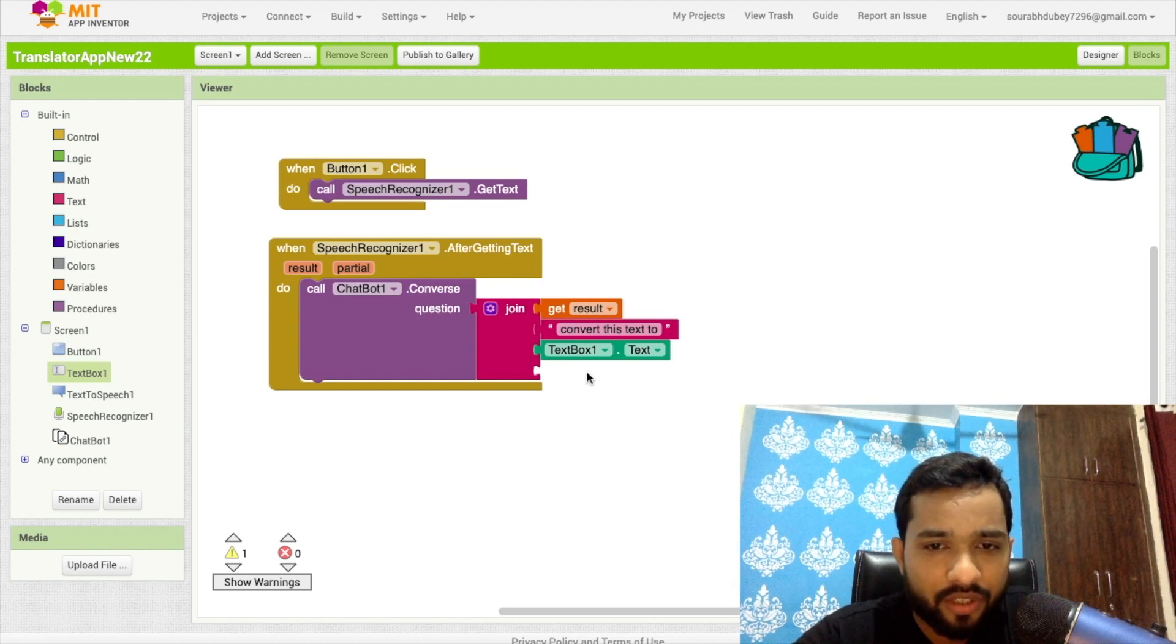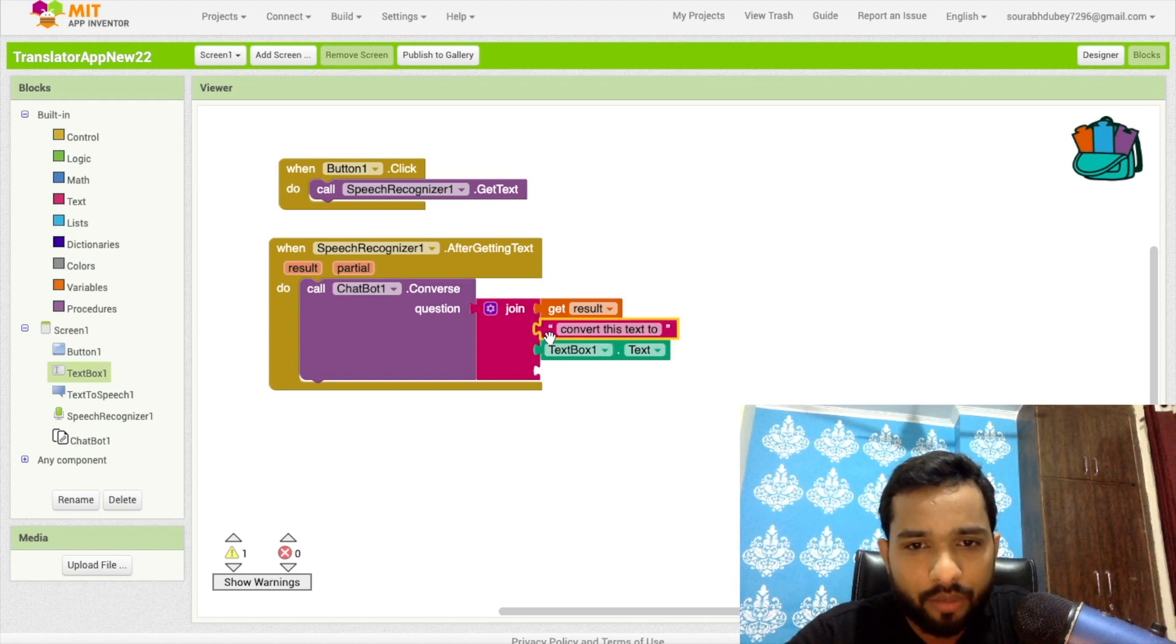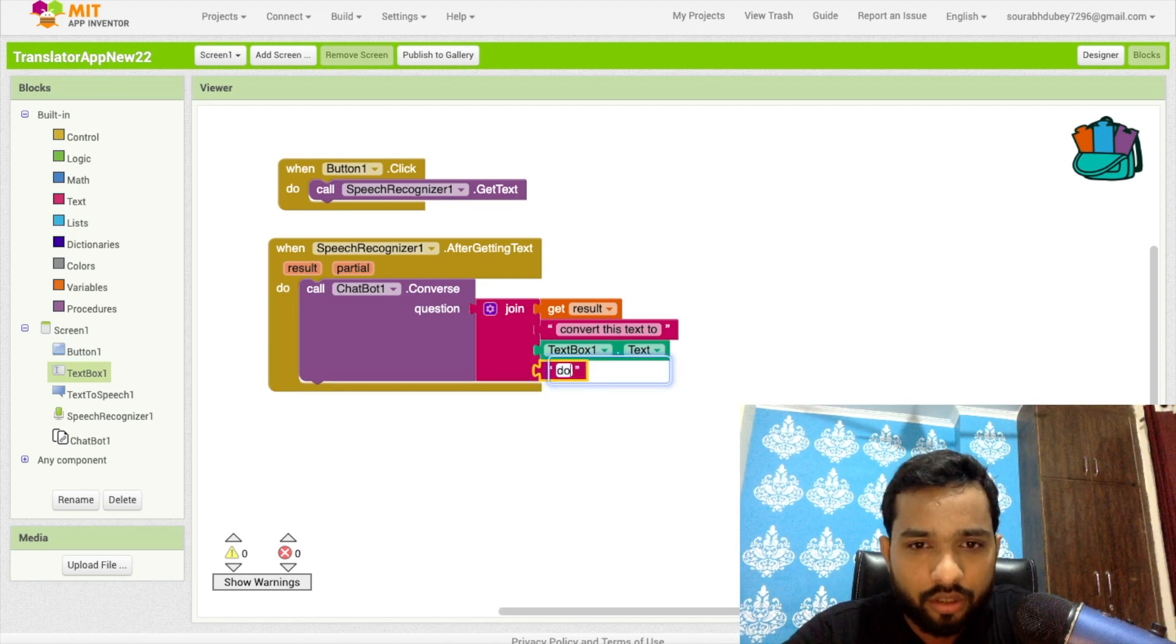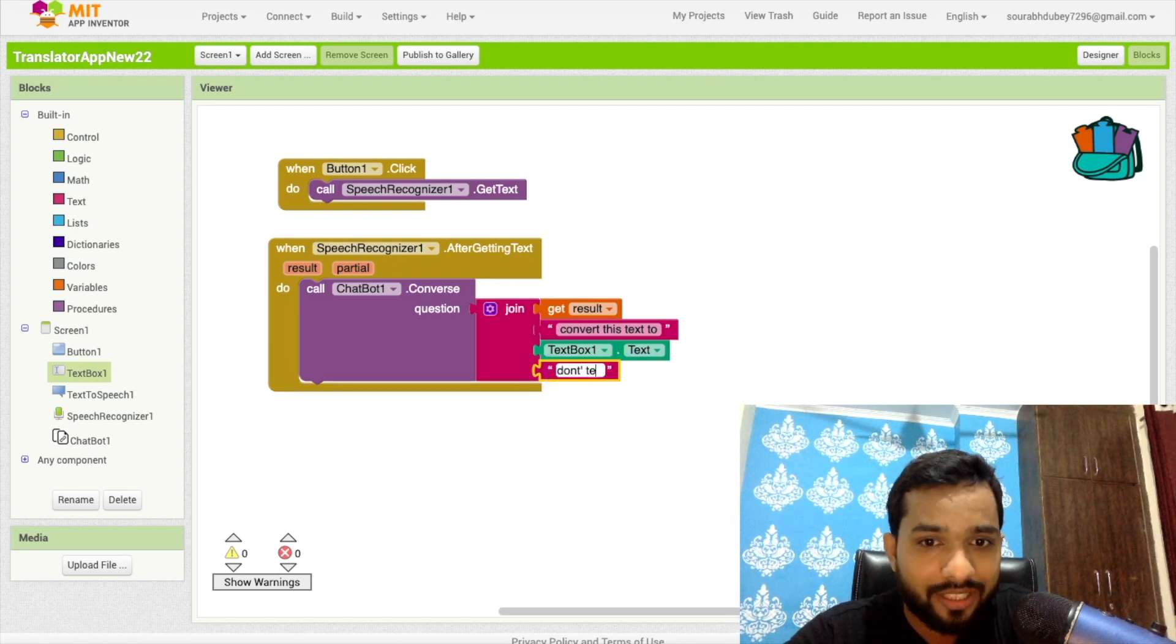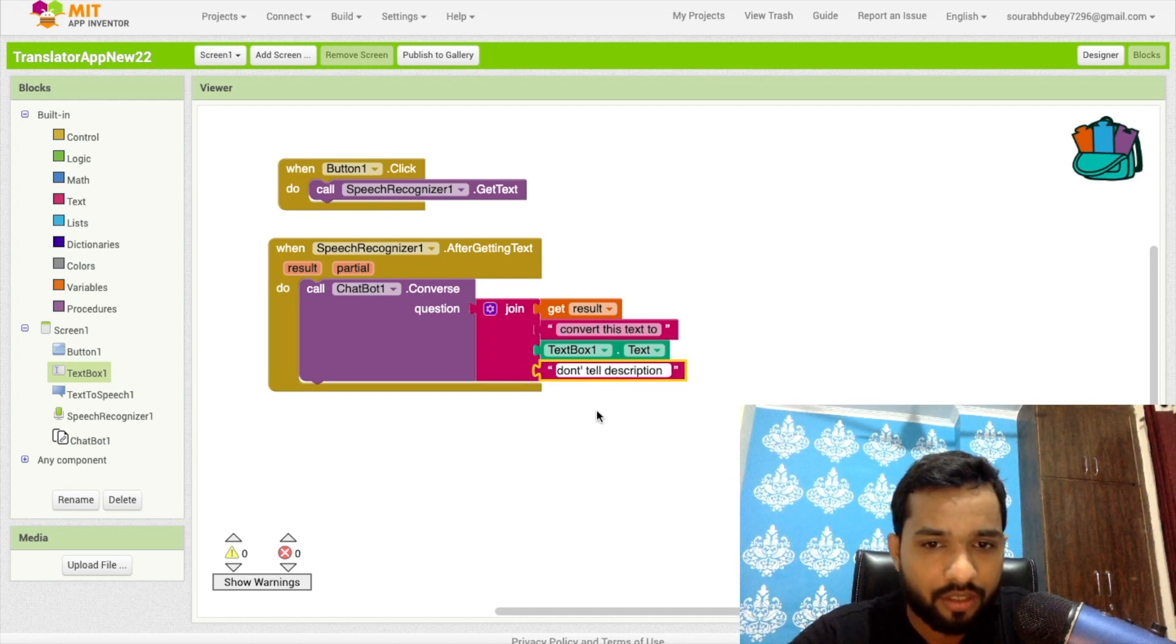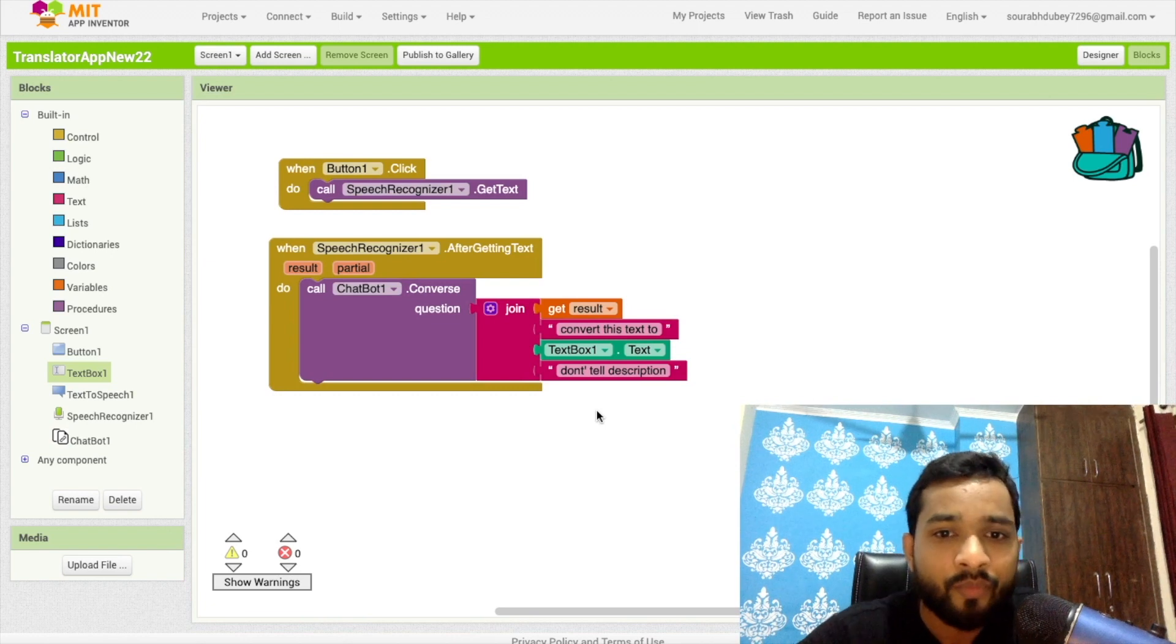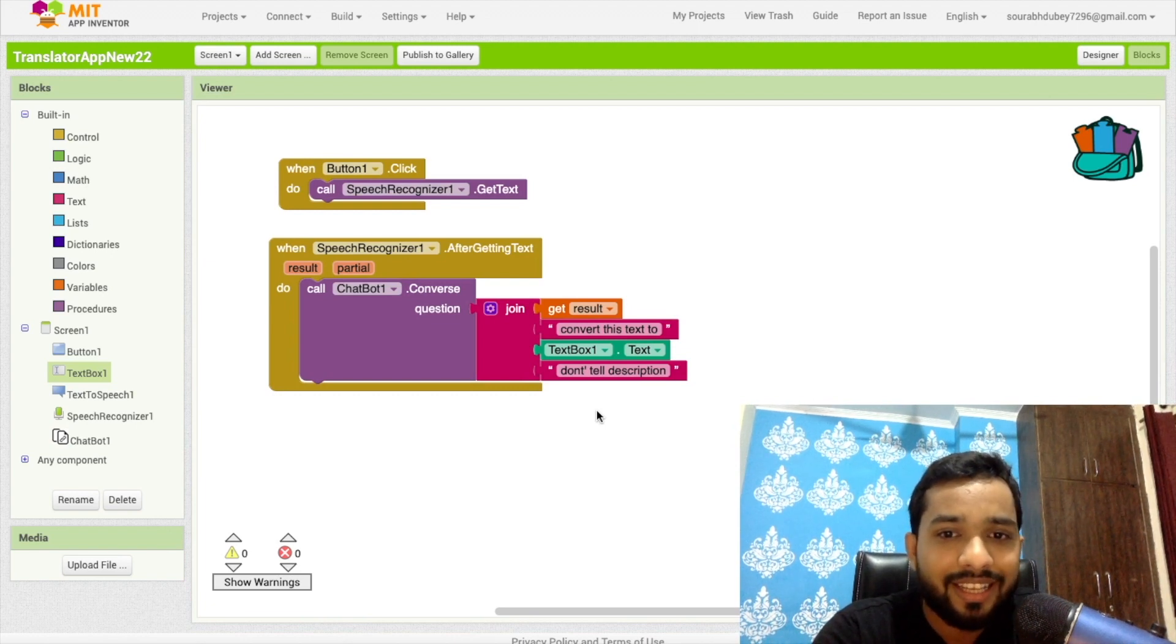This is the text box. Okay. Now what will happen here, let me just do one thing more. I just need to add one more text box here. Okay. Done. And just say, okay, make sure this, don't tell description.